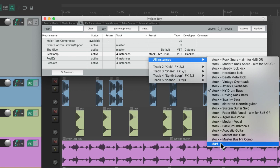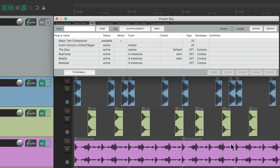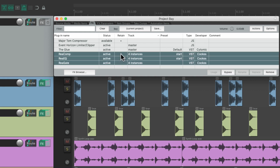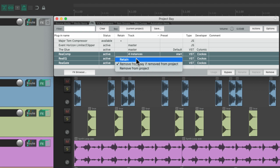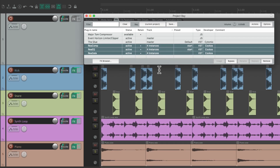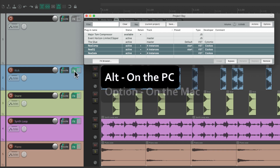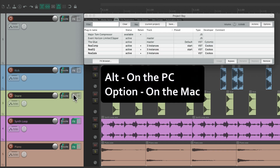We could also retain these plugins if they're deleted from the project. You can see I already retained one over here, but we could do it to all of them — just select them, right-click and choose to retain them if they were moved from the project. We could also remove them right from here, or individually on each track — hold Alt on PC or Option on Mac — and turn off the track effects on each track. Now we can see they're still available but they're not active.